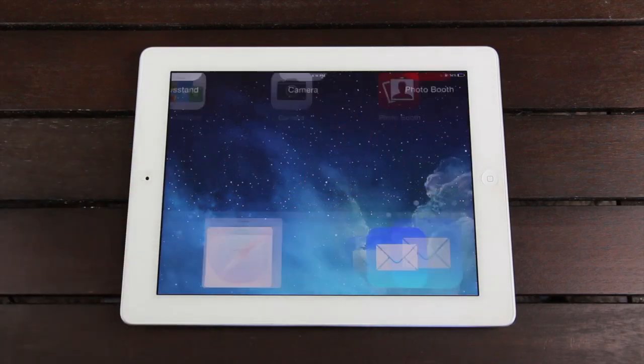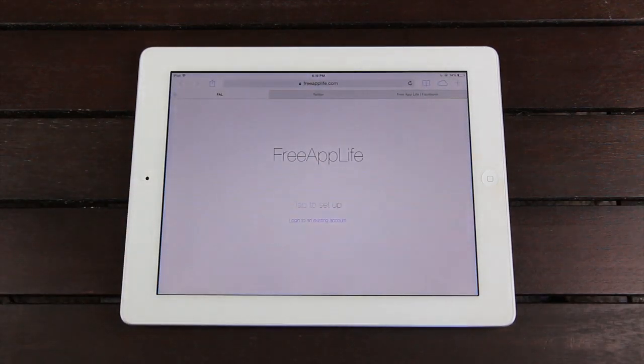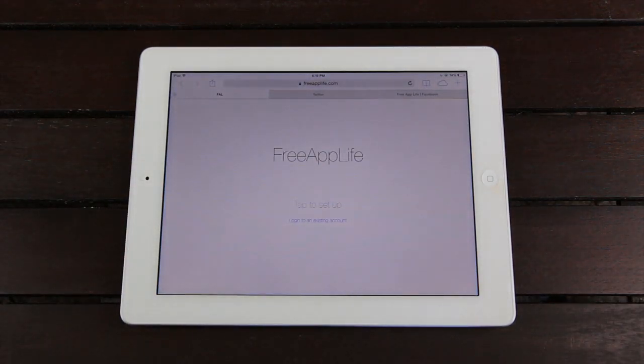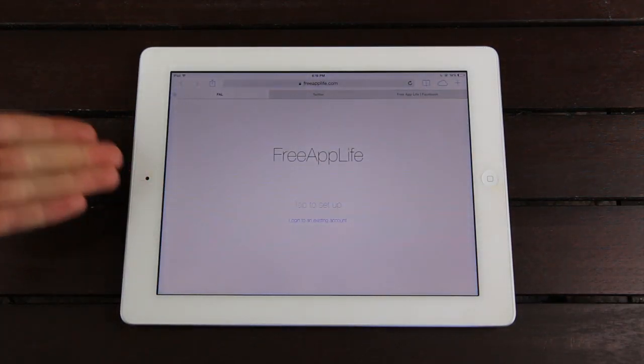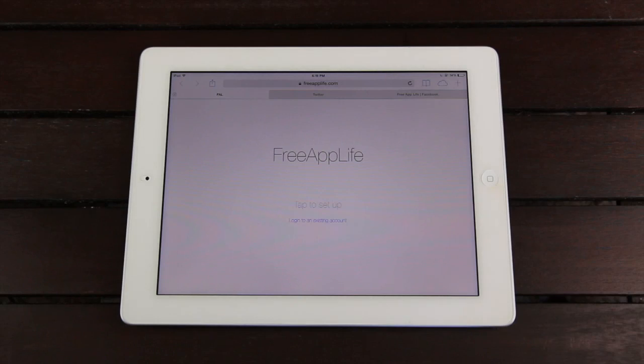Hey YouTube, it's ICU, and today I'm proud to present Free App Life, which is a collaborative effort between myself and Adrian from Jailbreak Nation and iPod Uplink.